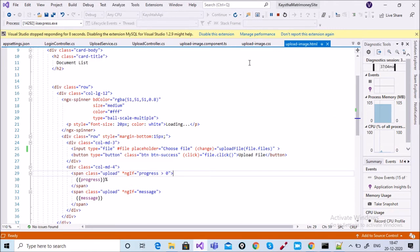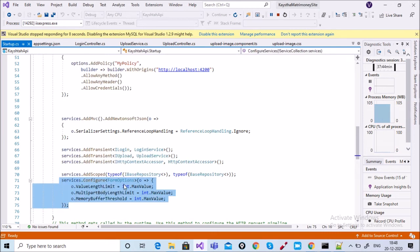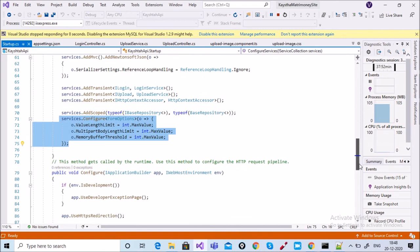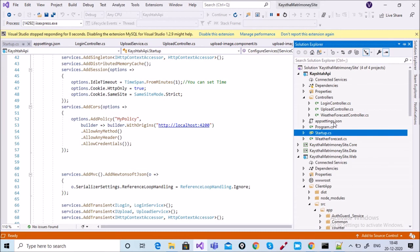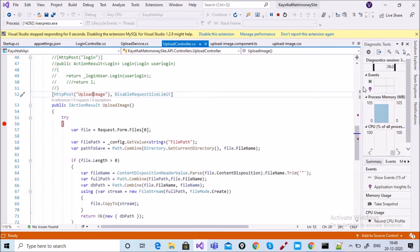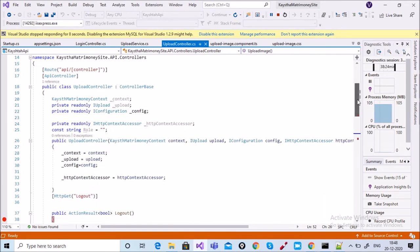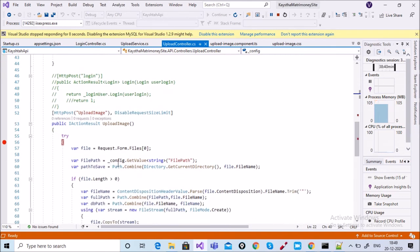In my startup.cs class you can see I have added services.configure form options — this is very important for your application. Also in my appsettings.json, the file path is set to D image upload. Inside the upload controller constructor, I use IConfiguration config — this interface is used for getting values from app settings. I pass config and get the value using underscore config dot get value to retrieve the file path.